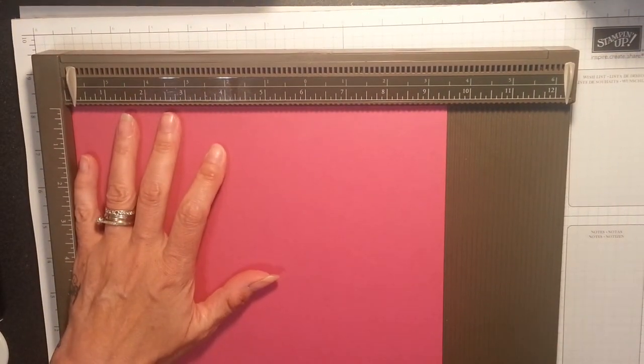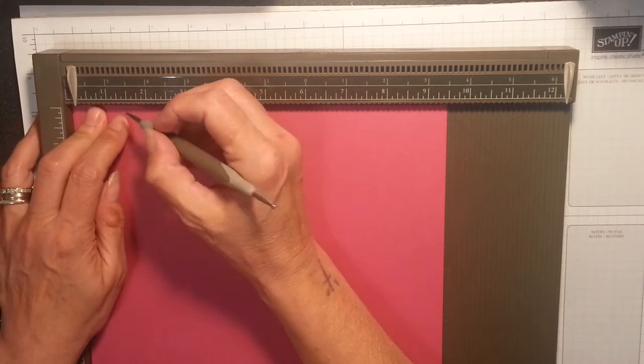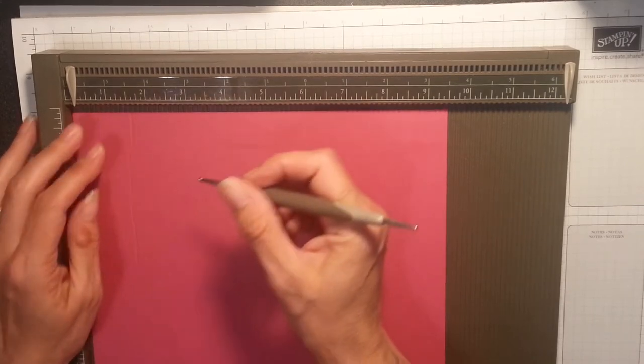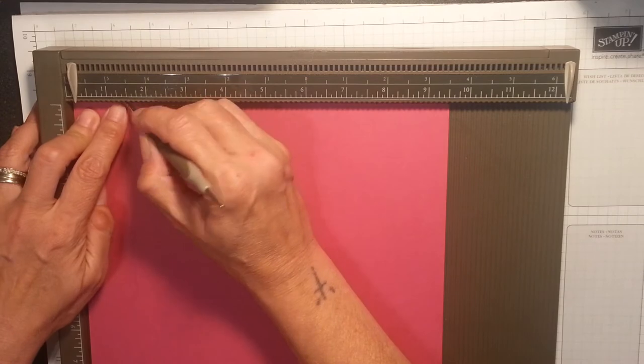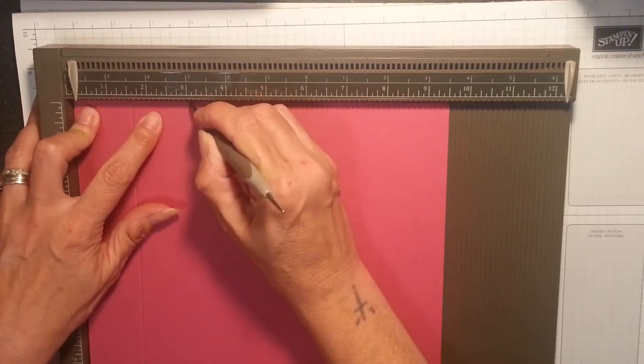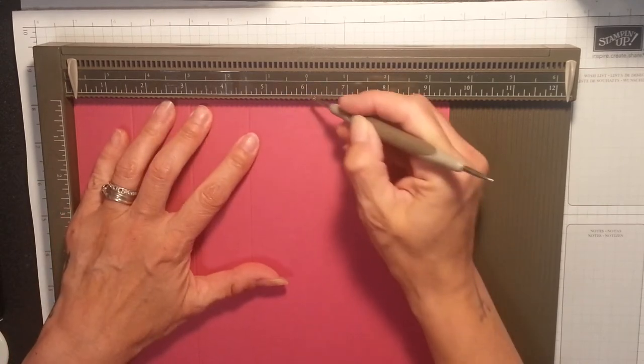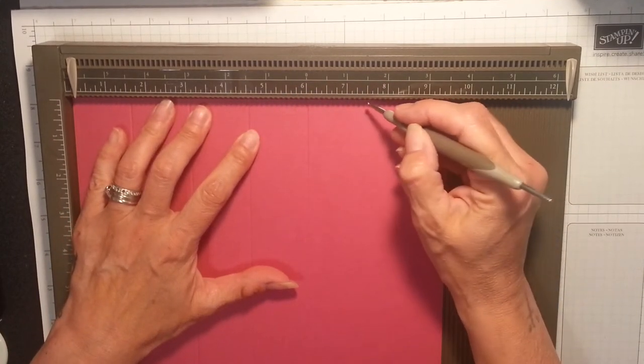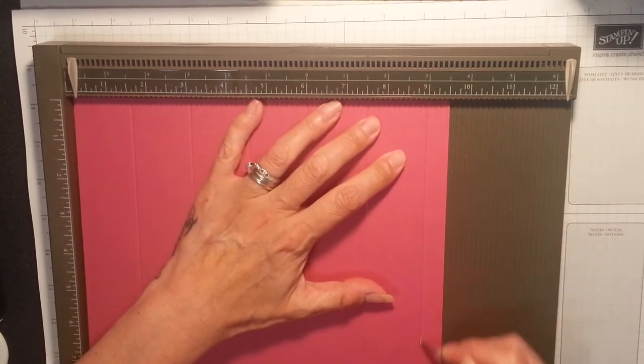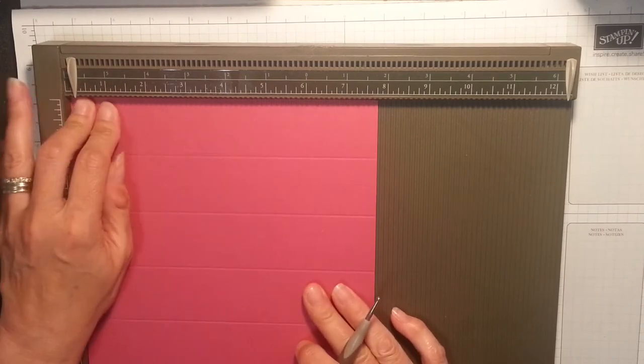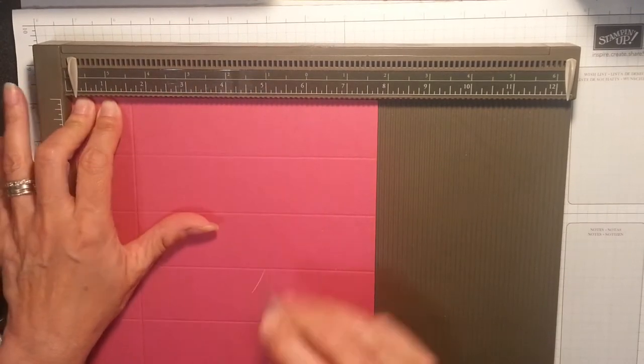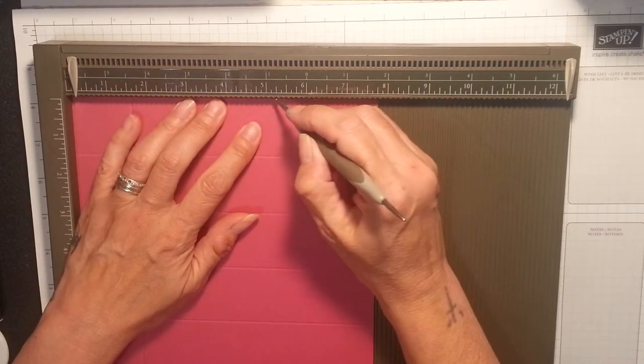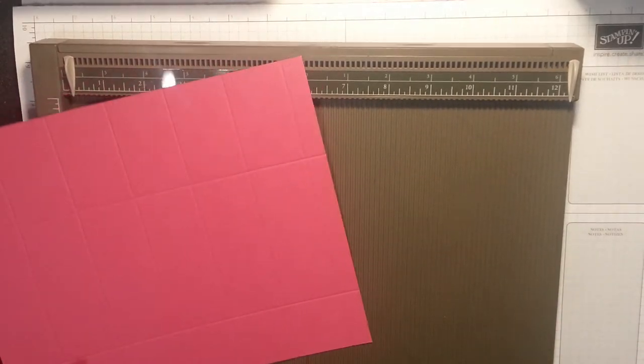Right, long side - pop this in and we're gonna score every one and a half inches. We're gonna start at one and a half, three, four and a half, six, seven and a half, and nine. I'm gonna turn it to the short side and we're gonna score at one and a half and five and a quarter.